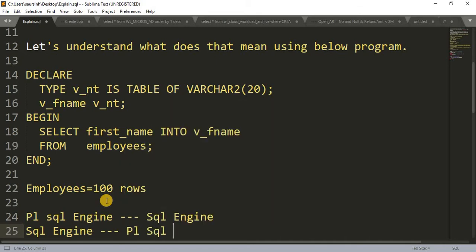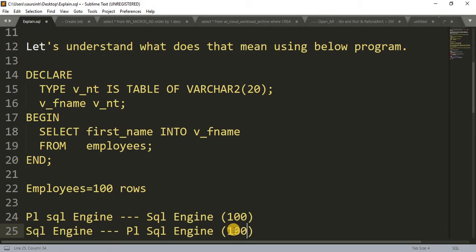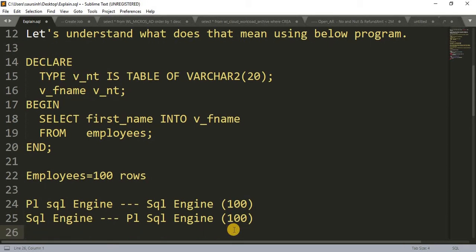If we have a hundred rows in the table, those hundred rows get sent by the PL/SQL engine to the SQL engine, and then the same hundred rows come back from the SQL engine to the PL/SQL engine. So in this case, unnecessary hopping is getting increased — a hundred times it has to hop from PL/SQL engine to SQL engine and back, meaning 200 hops are happening, decreasing the query performance.